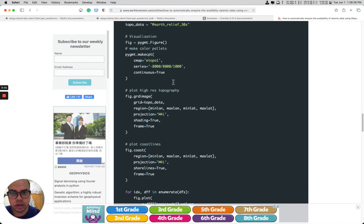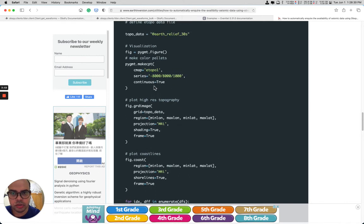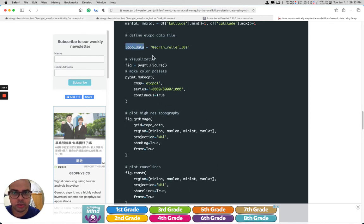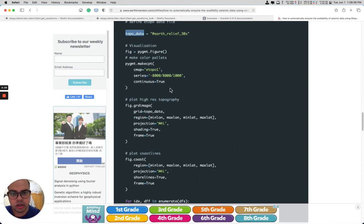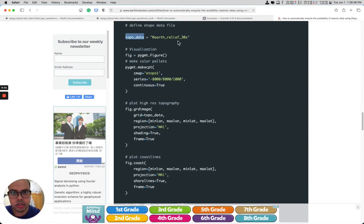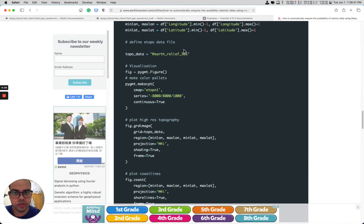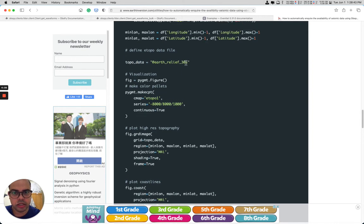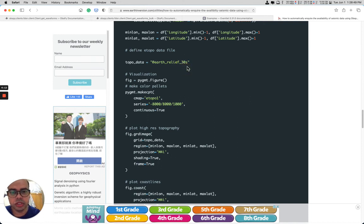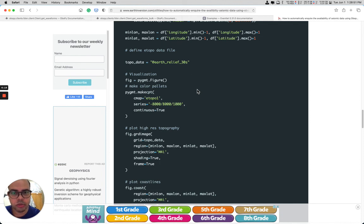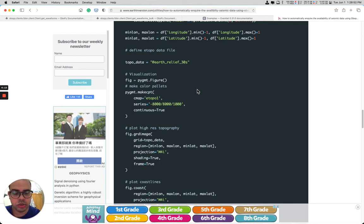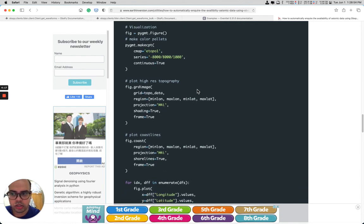We also use topography, which is downloaded automatically using PyGMT. In this case we use 30-second resolution. If your region is small, you might want to reduce it down to 3 seconds, and if your region is large then you may want it to be longer.